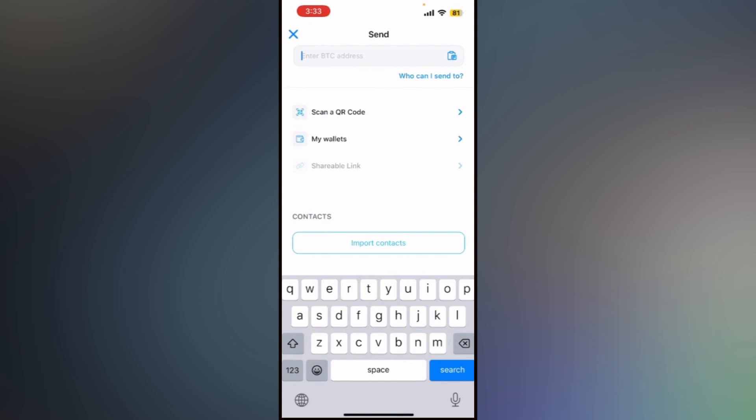After sending, you will see the transaction in your wallet's history. You can tap on it to check its current status on the blockchain.